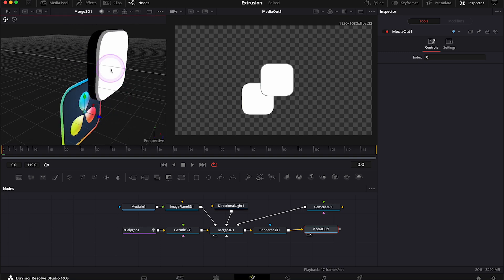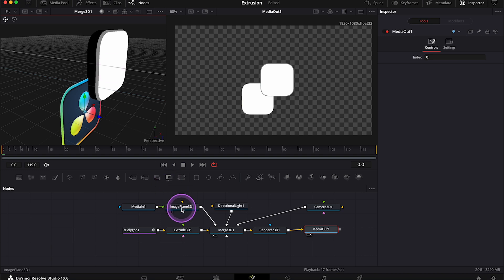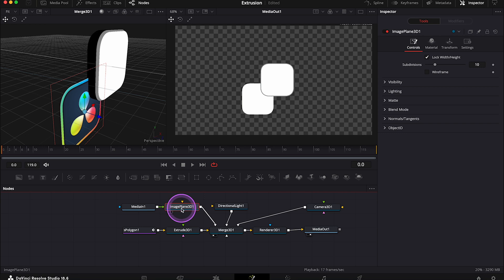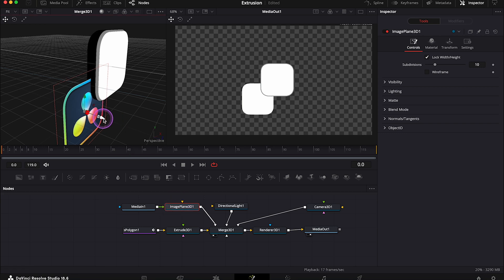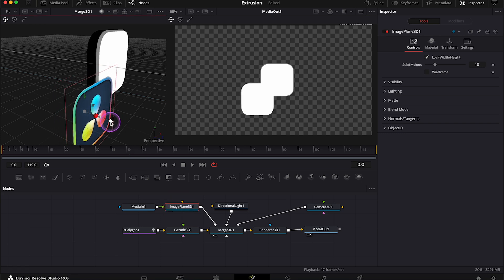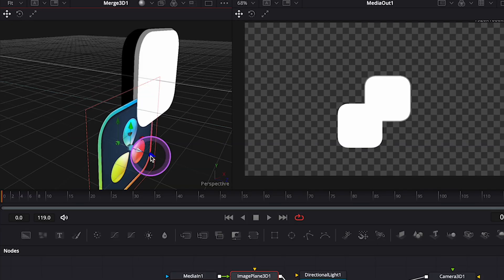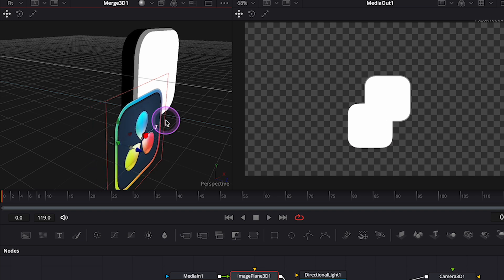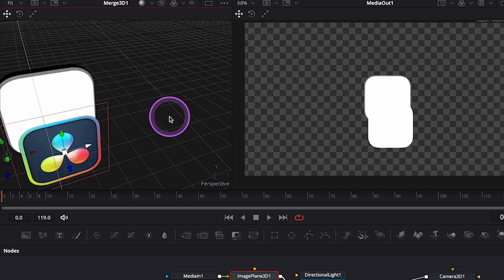And our logo is in the wrong position, so we'll place it on top of the shape manually. Let's click on the Image Plane node then, and using these arrows, let's move it around. It can take a bit of time sometimes, so I'll speed up the video.